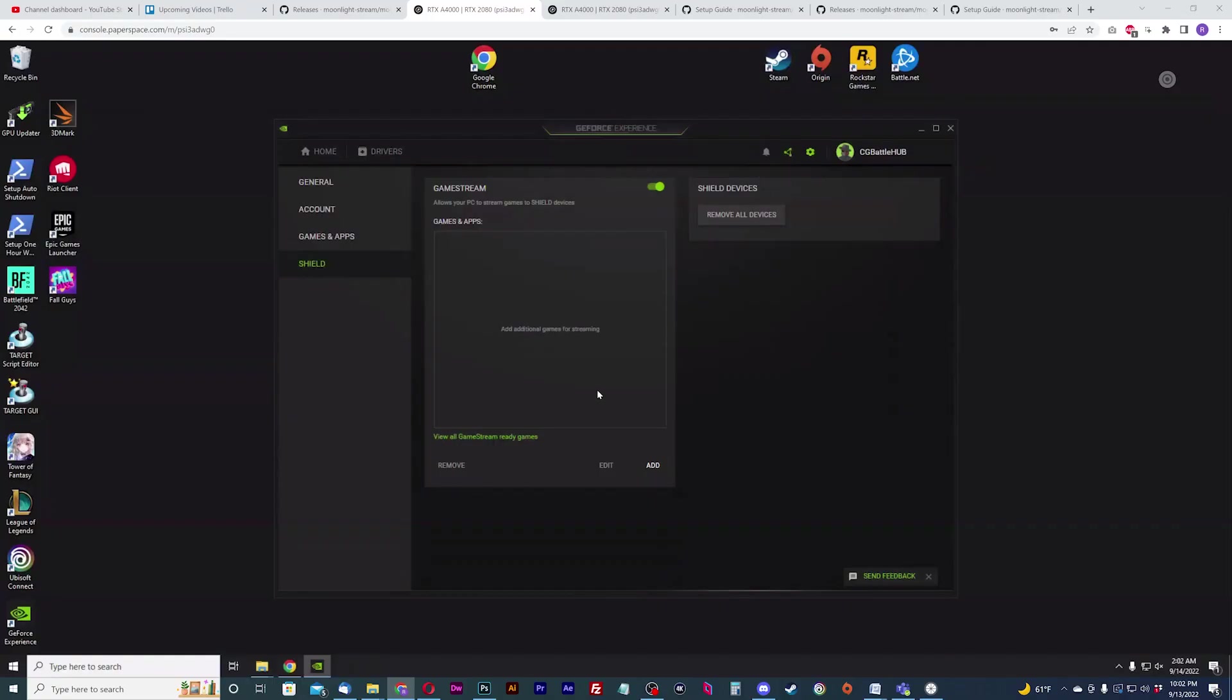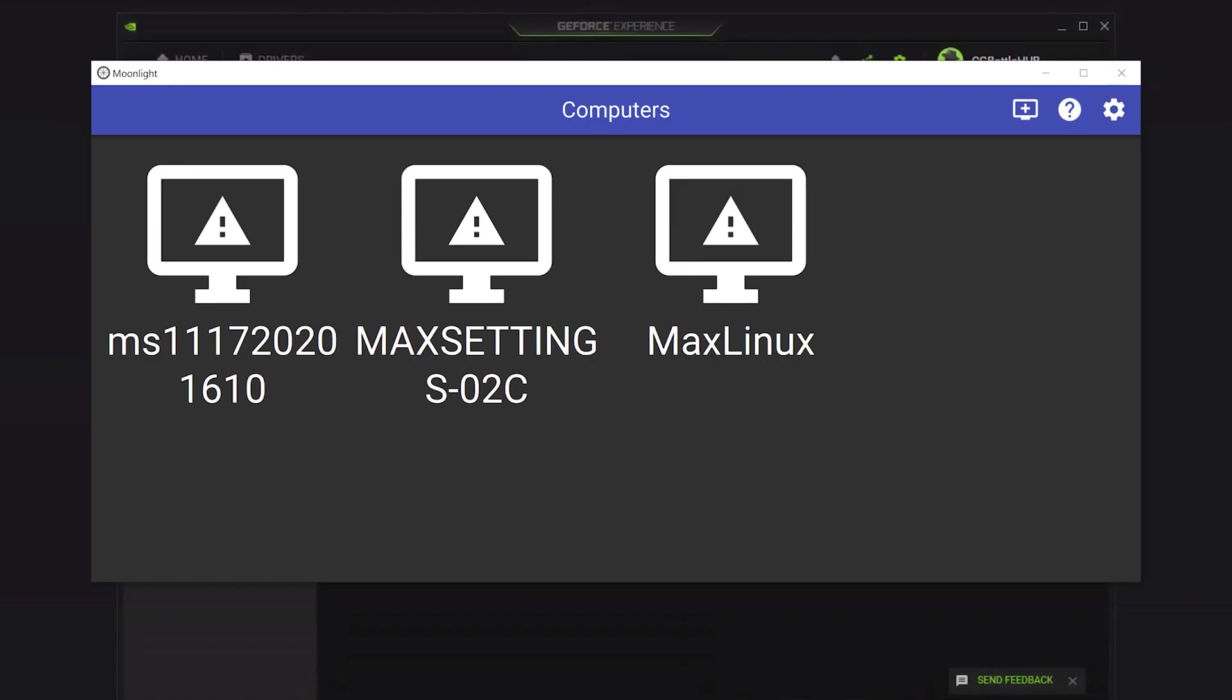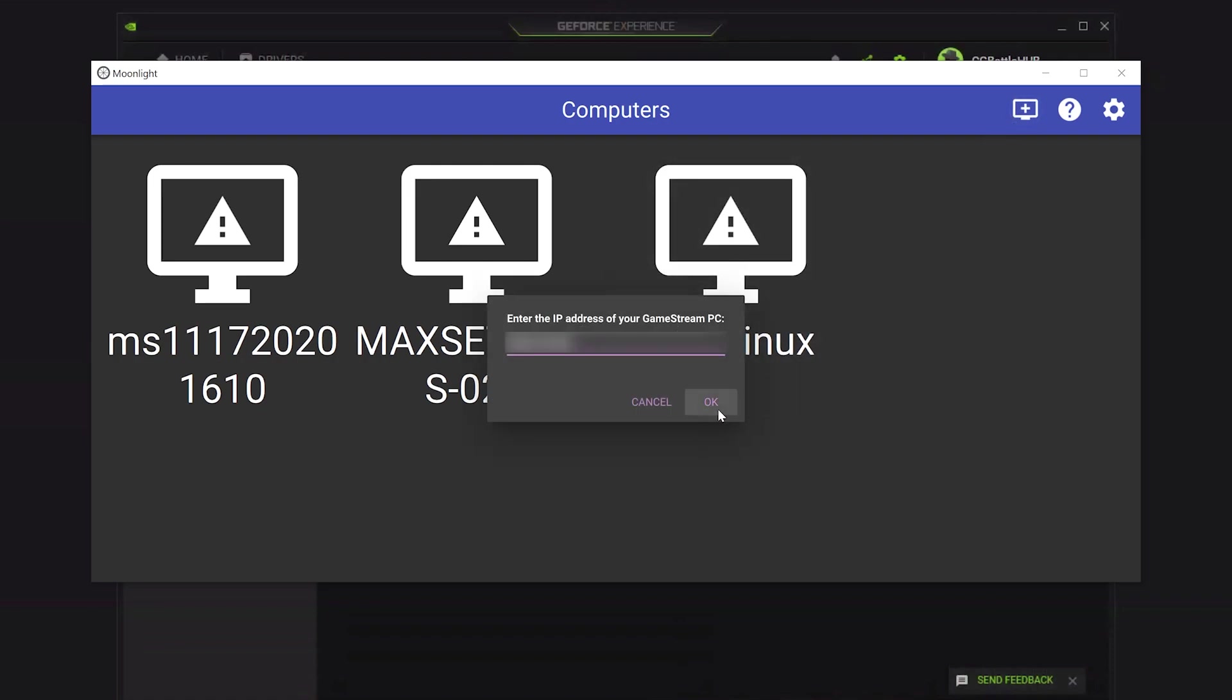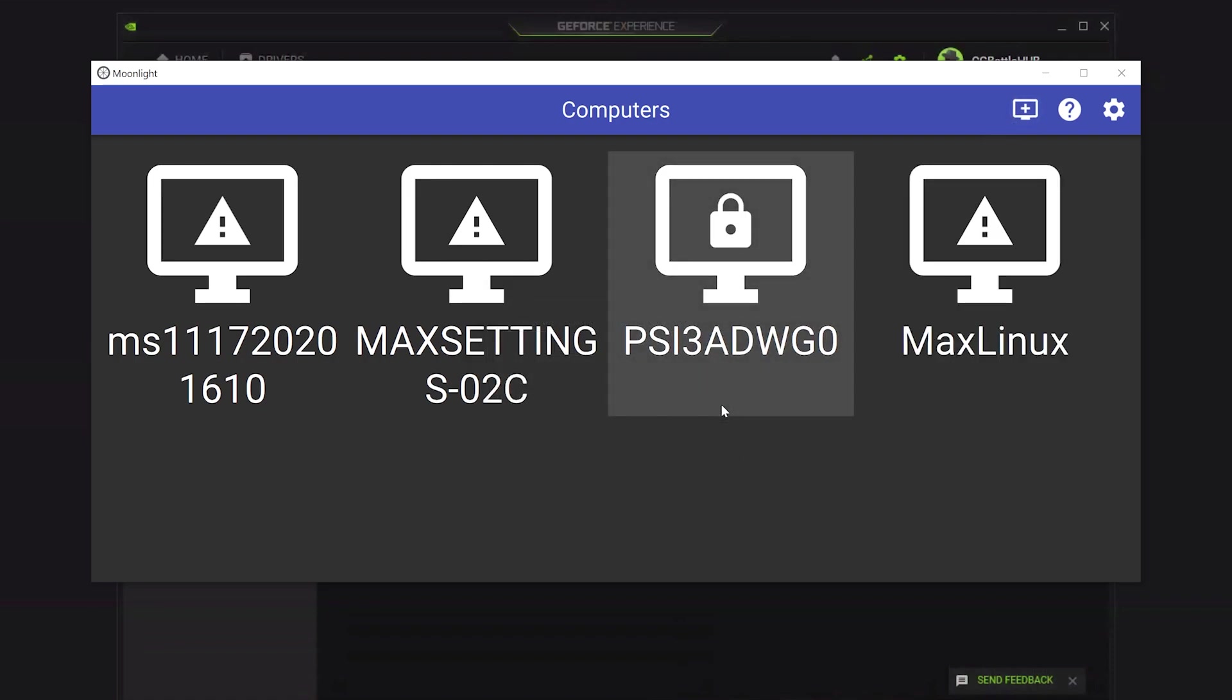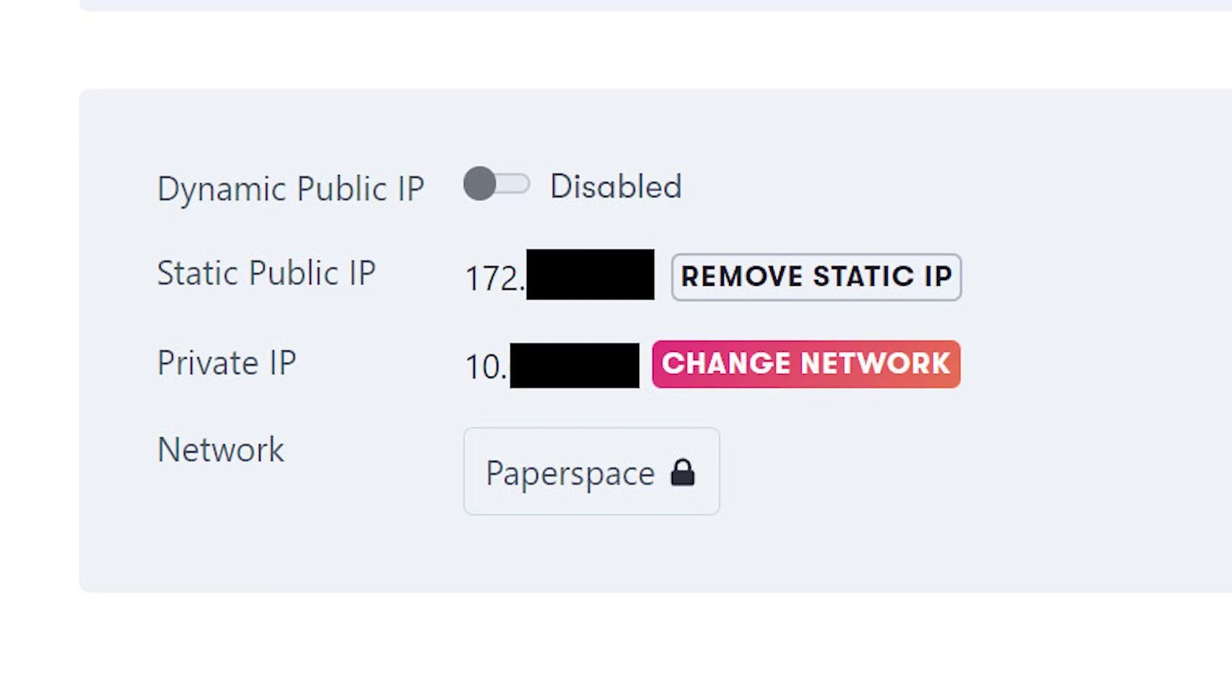Now it's time to add your PaperSpace PC to Moonlight. Open your Moonlight app and hit the plus icon to add the static IP of your PaperSpace machine that I told you to remember previously.